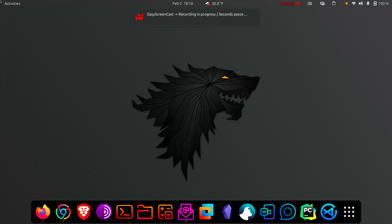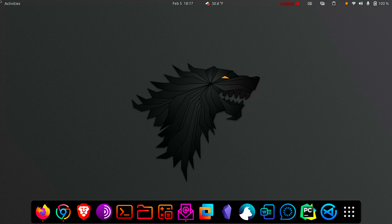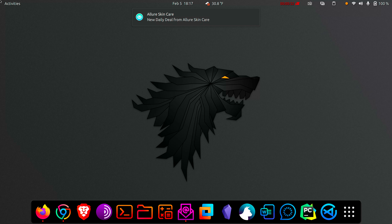Hi everyone, welcome back. My name is Executor and today I am recording from my Ubuntu laptop, not to be confused with my Kali Linux laptop. I customize them using the same themes and icons, so if you've seen my videos recorded from my Kali Linux laptop, you won't even be able to tell the difference unless I mention it.